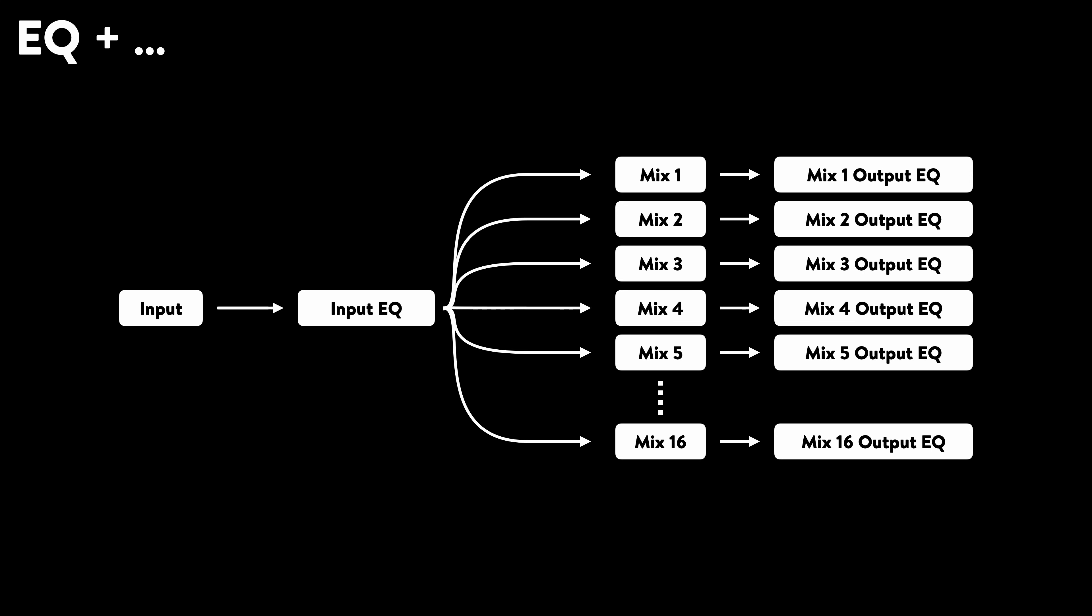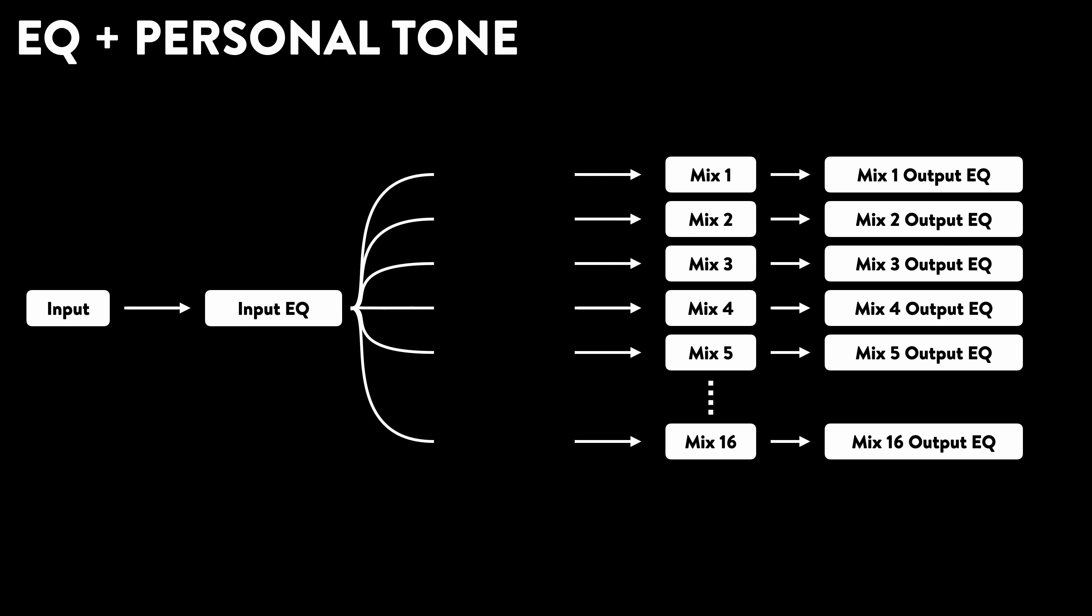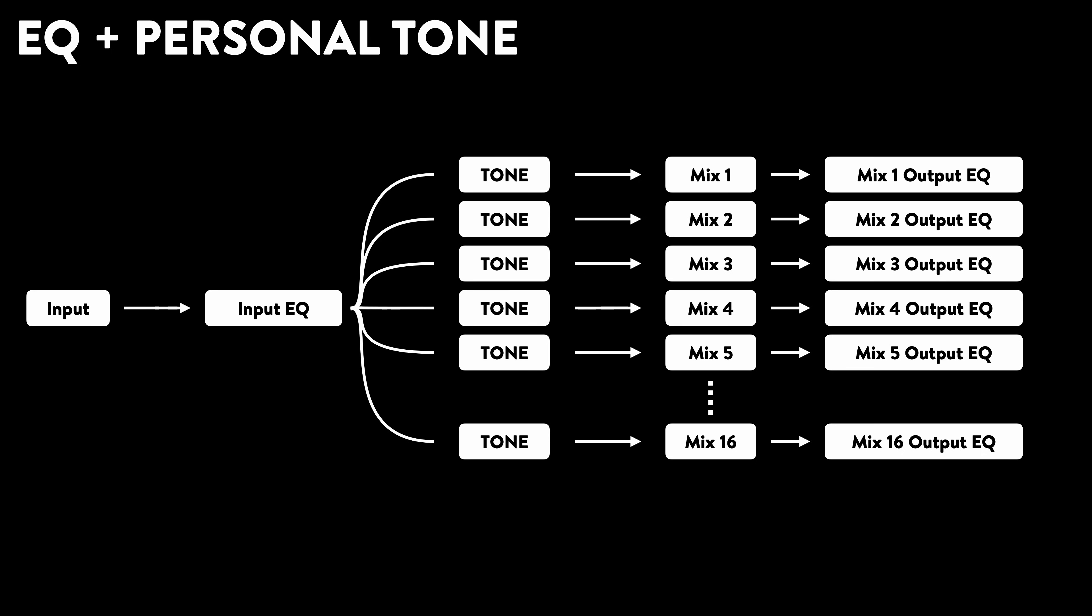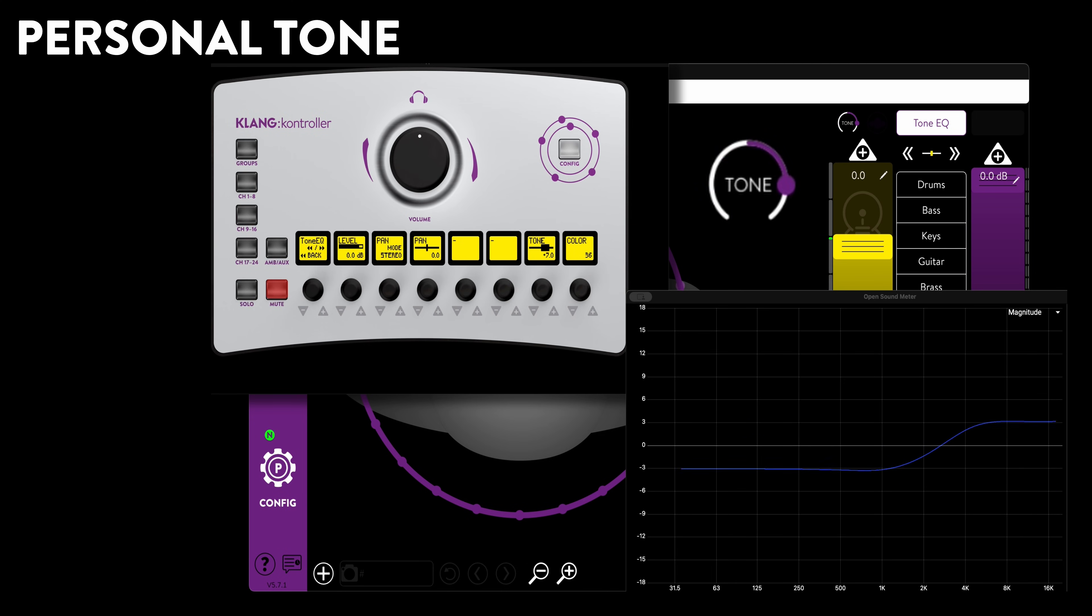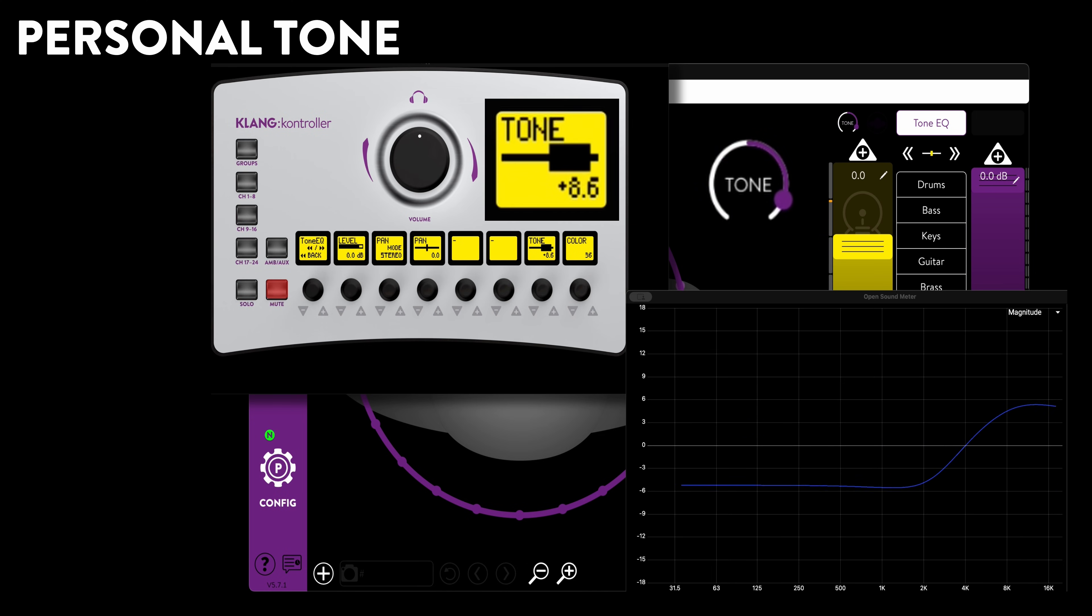With KOS 5.7, we are introducing a musician-friendly, single-control tone filter, which is discrete for each input in each and every mix. Tone can be adjusted in Klang app or directly on Klang controller.